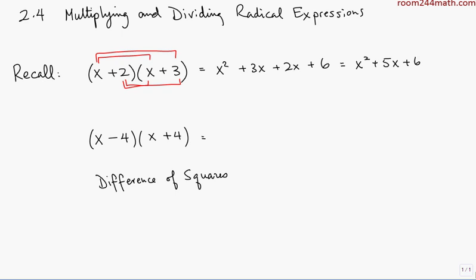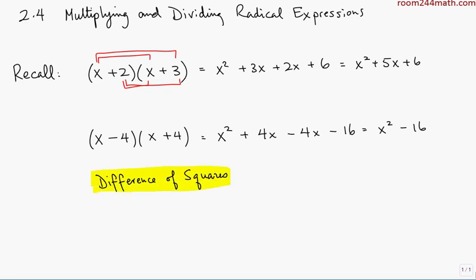Now sometimes there will be pairs of like terms, and sometimes there won't be any. Let's look at another example that's going to be very important, especially when dealing with fractions that have radical expressions: (x − 4)(x + 4). Using FOIL: the First is x squared, the Outer is +4x, the Inner is −4x, and the Last is −16. The +4x and −4x cancel out, leaving x squared minus 16. Since each term in the resulting binomial is a perfect square, this has a special name: difference of squares — an incredibly important pattern for this section.